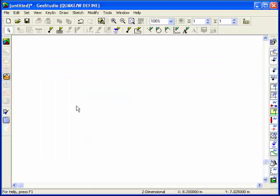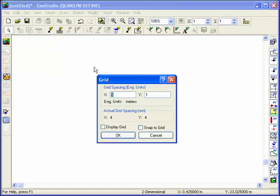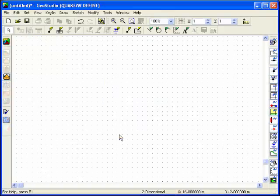A background grid of points will help you draw the problem. These points can be snapped to when creating the problem geometry.